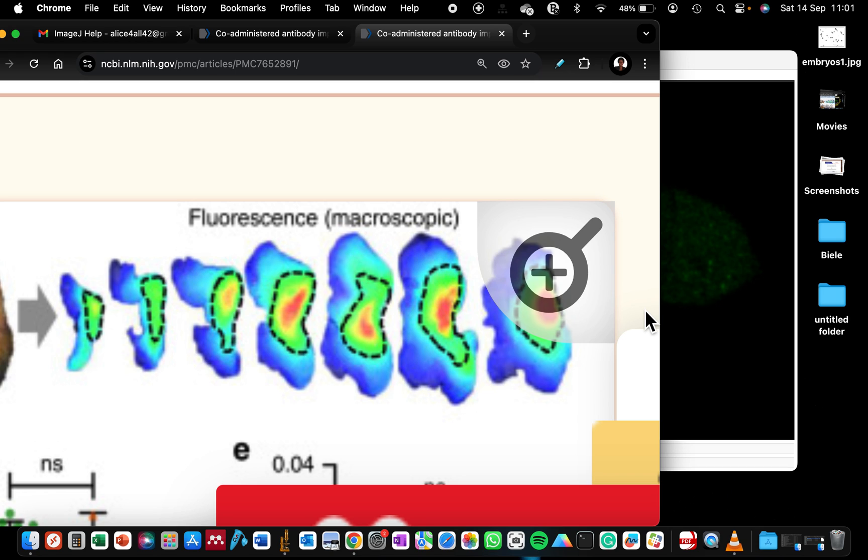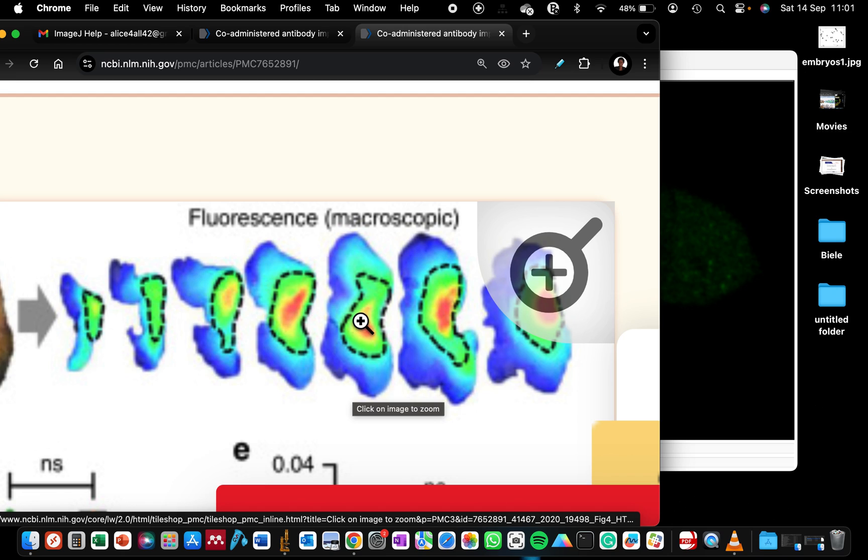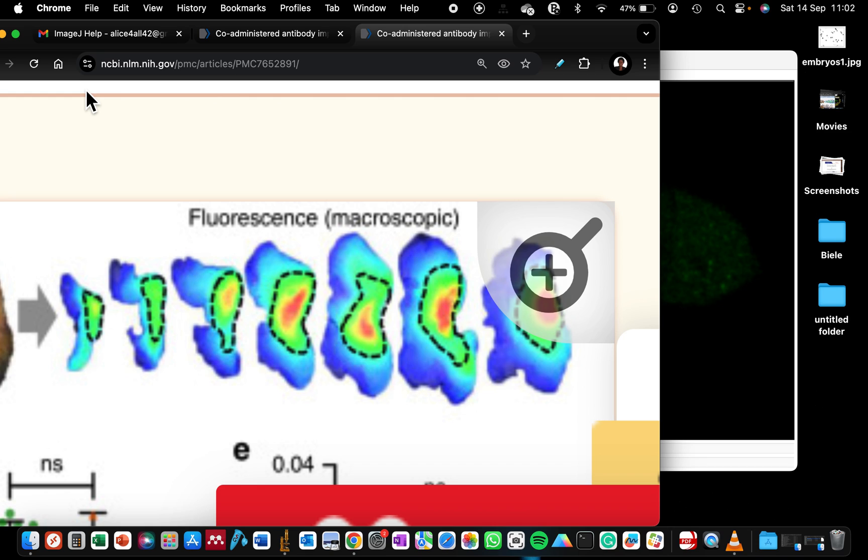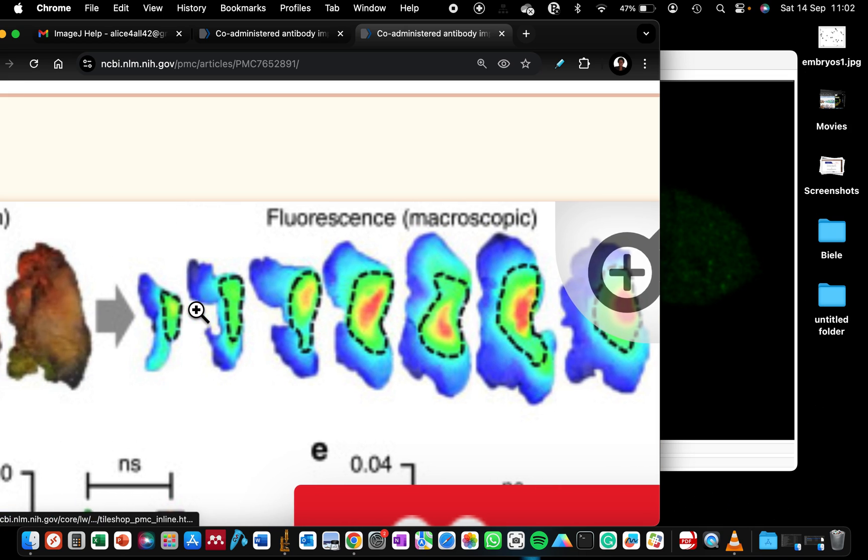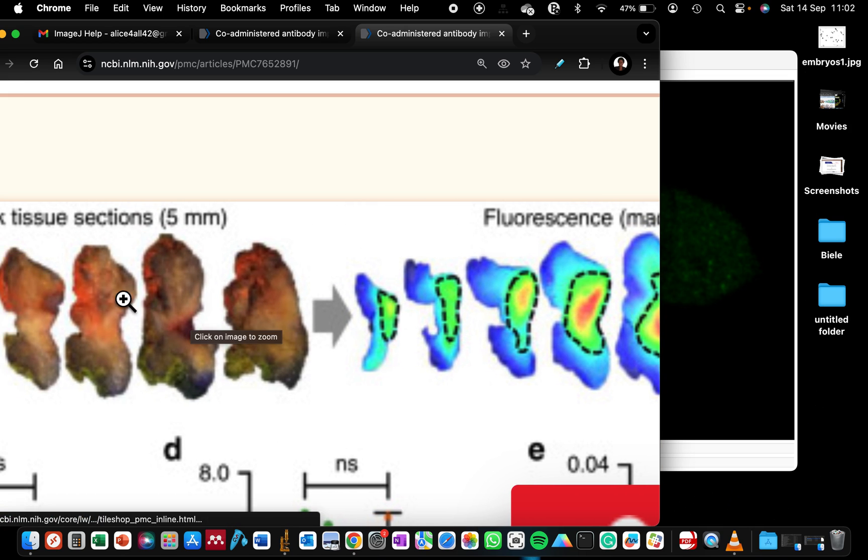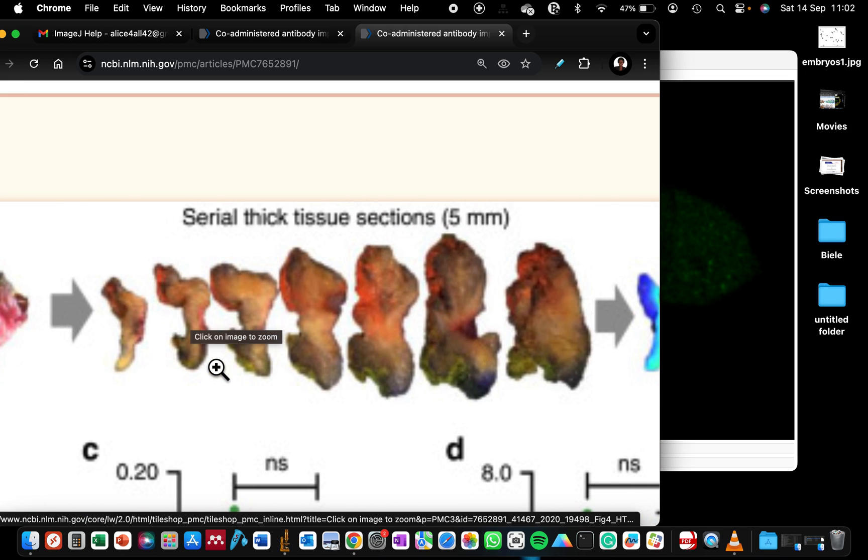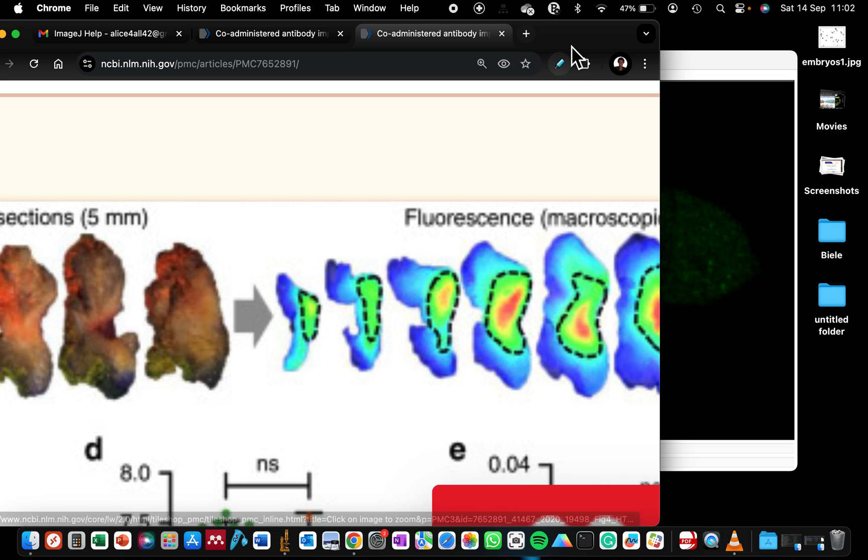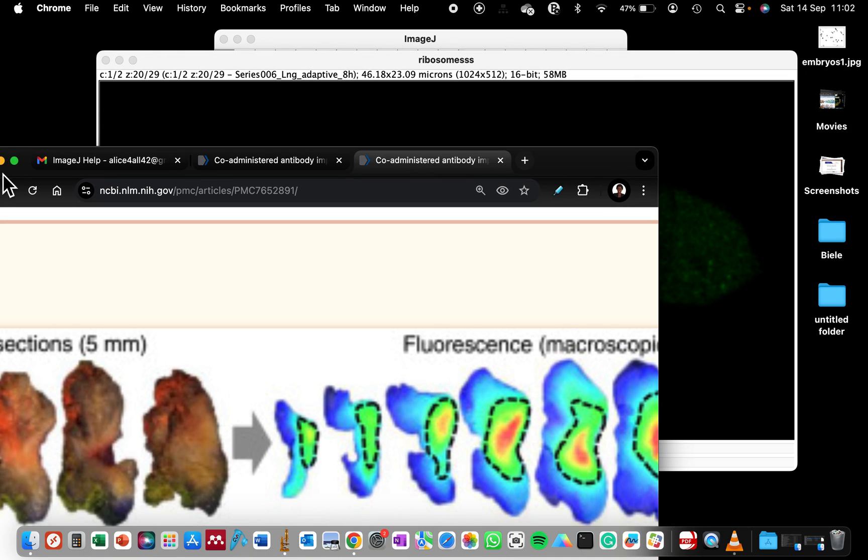In this video I will show you how to make a heat map representation of your fluorescence image or any type of image. In the first part I'm going to show you image processing using a fluorescence sample, and in the second part I will show you that you can also use non-fluorescence samples like this histology specimen.